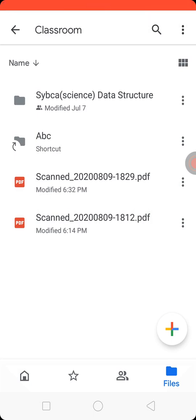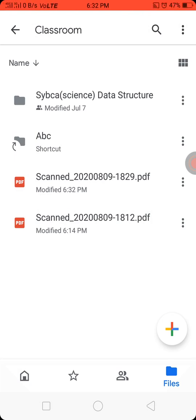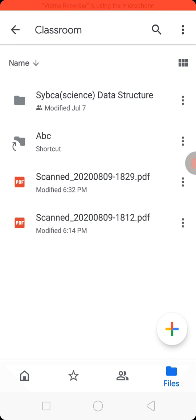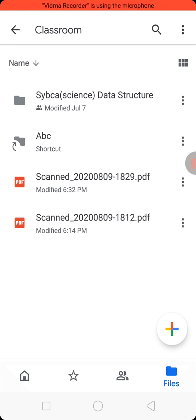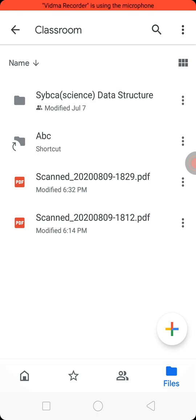So friends, in this way you can scan your document or your picture. I hope this video is helpful for you. If you like this video, let me know in the comments. Share with your friends and subscribe my channel. Thank you for watching.